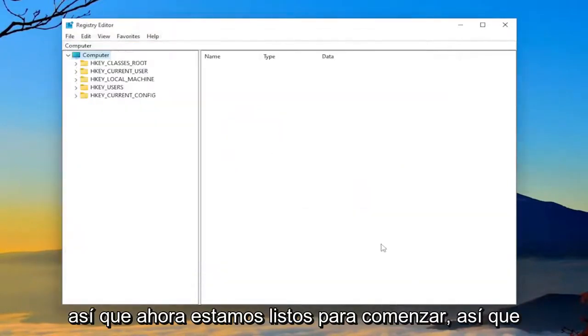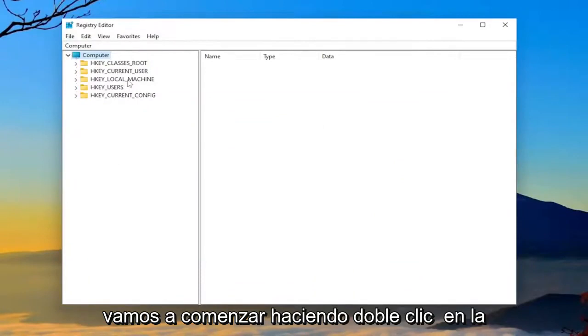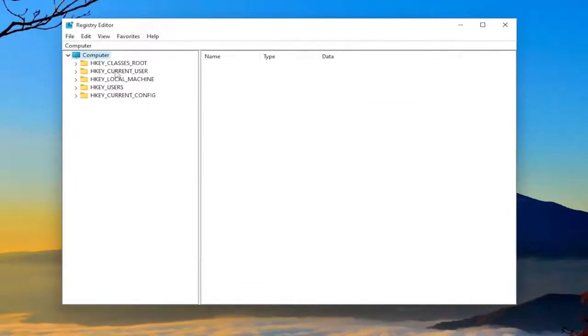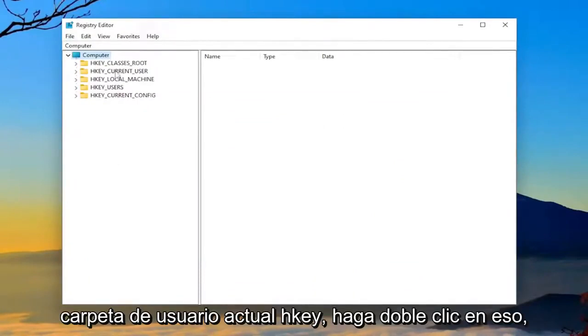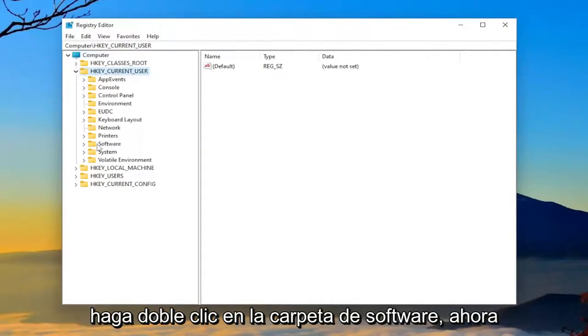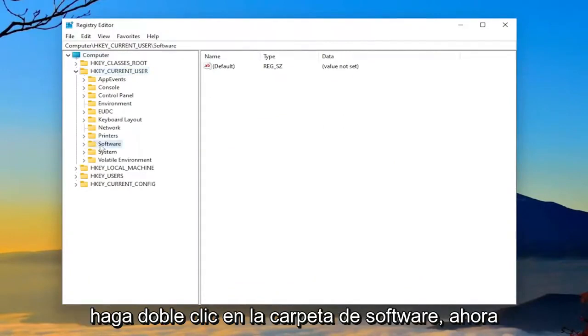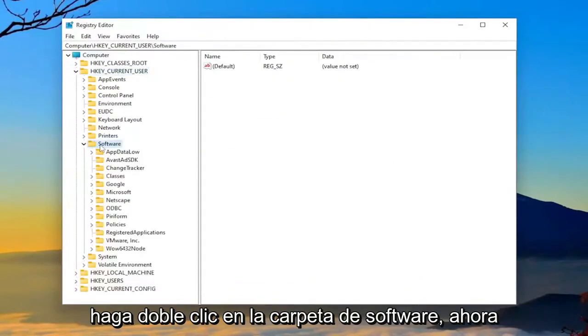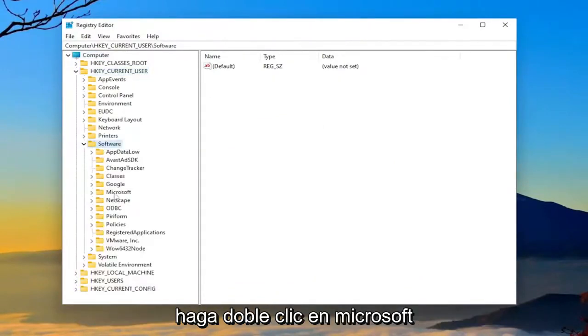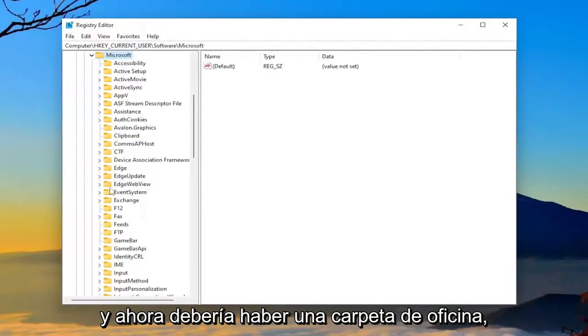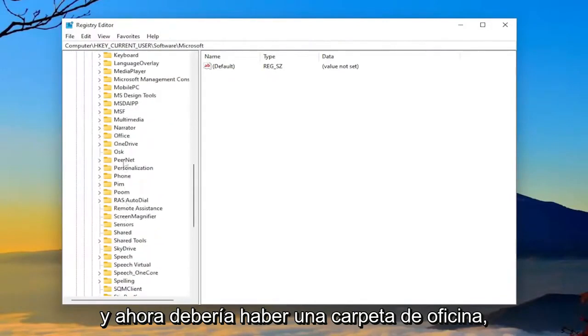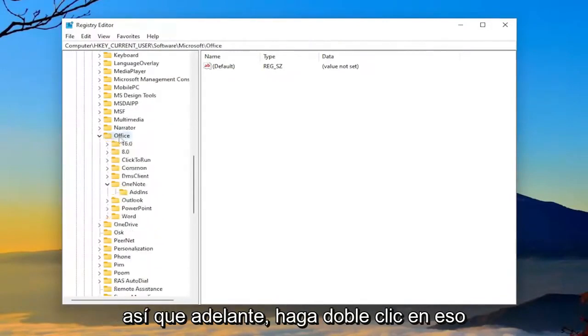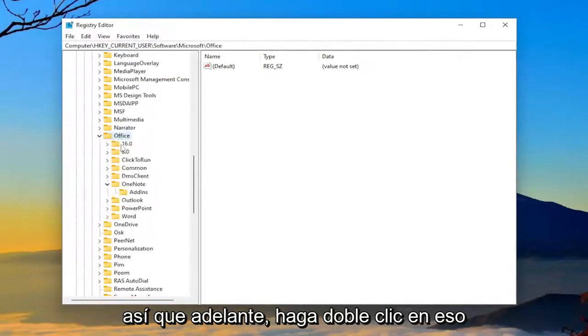So now we're ready to begin. So we're going to start by double-clicking on the HKEY_CURRENT_USER folder. Double-click on that. Double-click on the software folder now. Double-click on Microsoft. And now there should be an office folder. So go ahead and double-click on that.